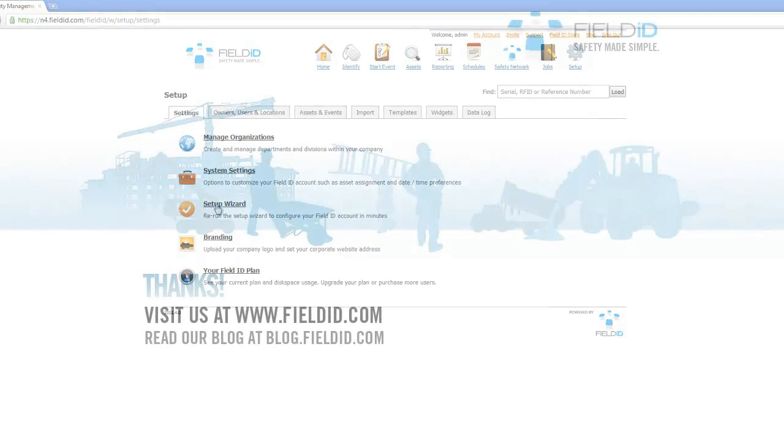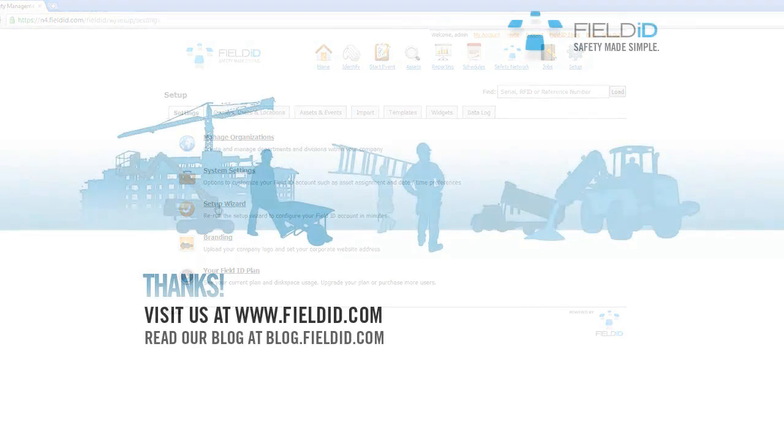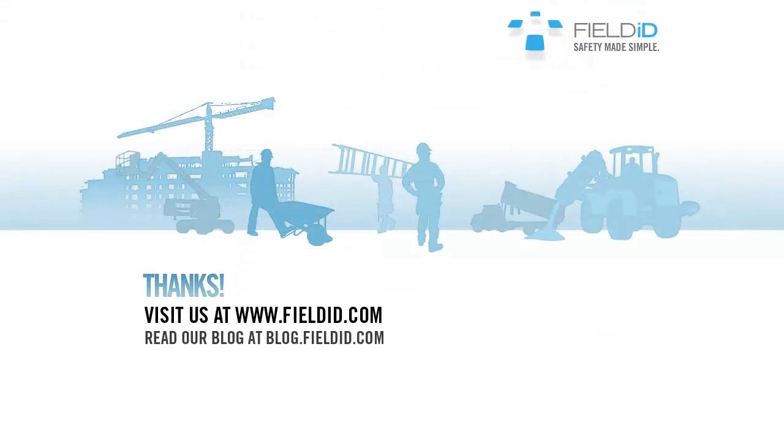Thank you for viewing the Field ID demo. For more information, please refer to www.fieldid.com. Don't forget to check out our blog at www.blog.fieldid.com.